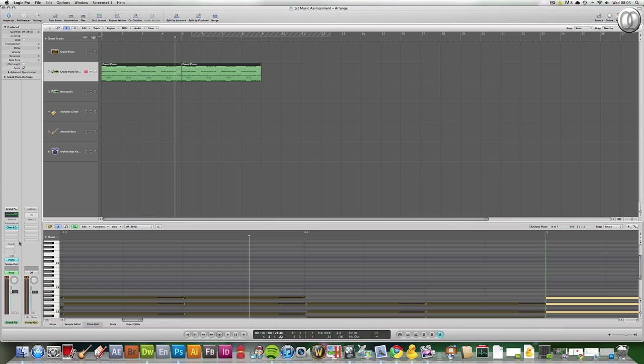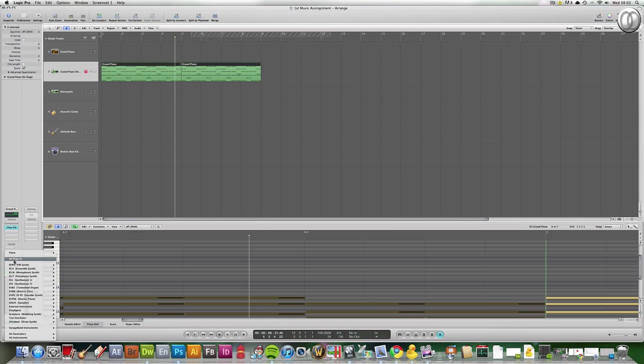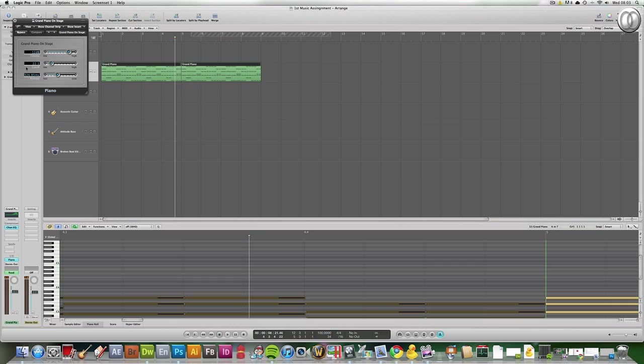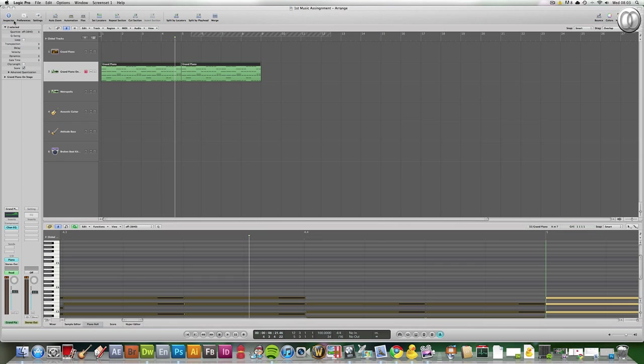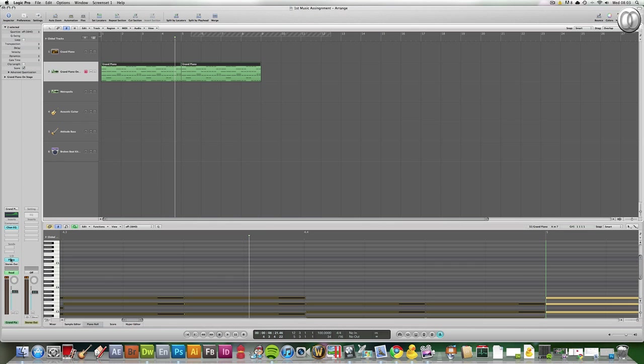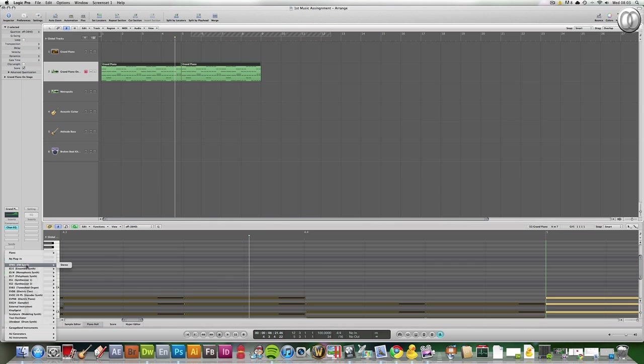Okay, if you want to add a really original sounding piece of synth, if you go to this little menu here and then just click. Oh. Just click and hold. Okay. It'll come up with all these other synths.